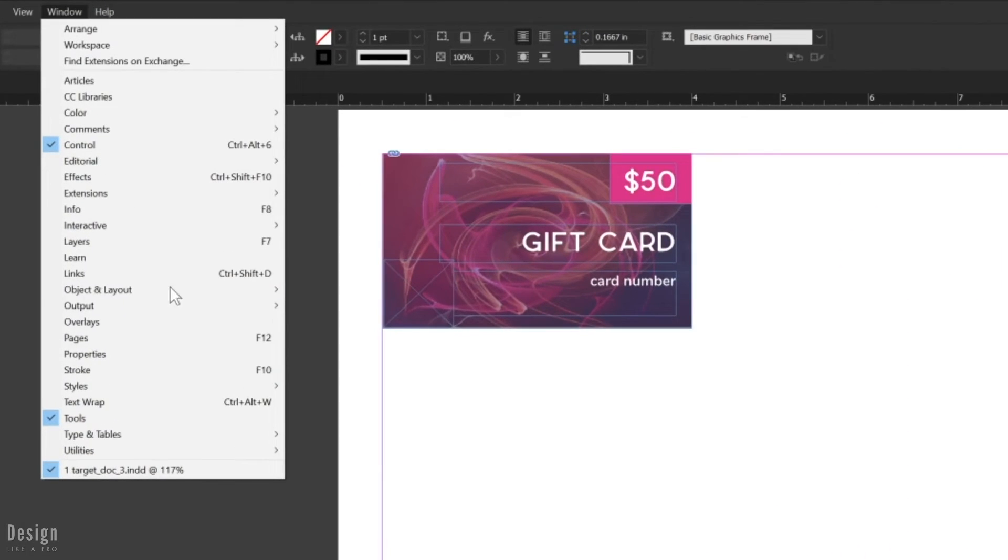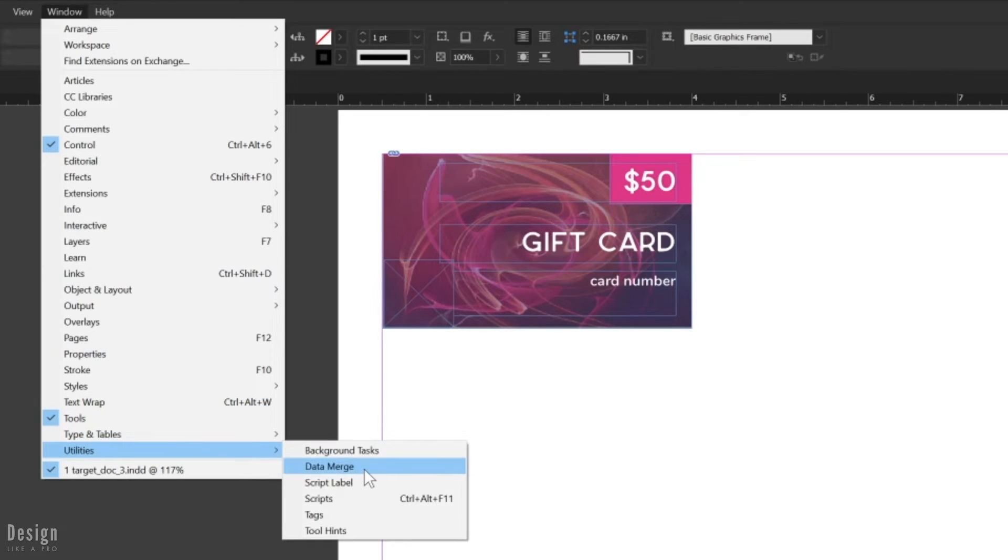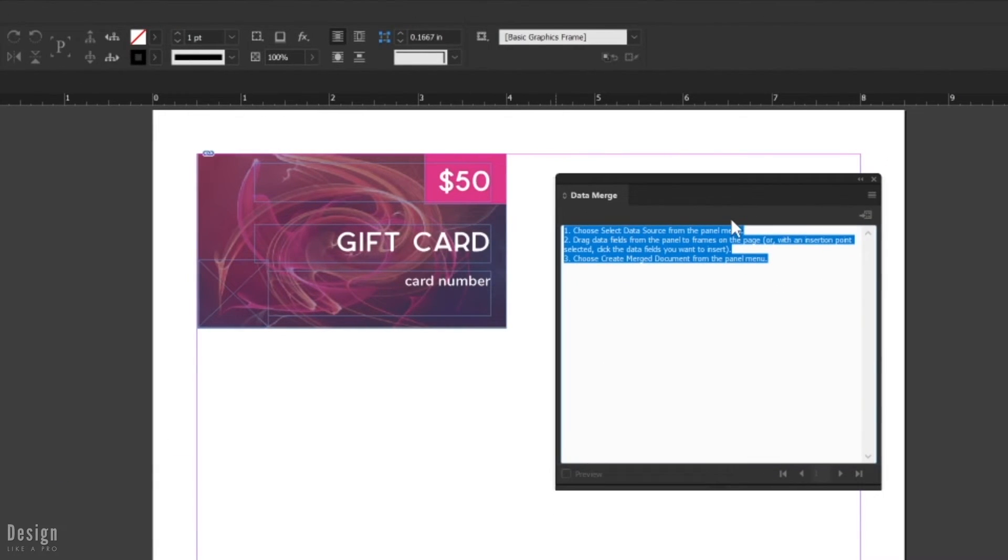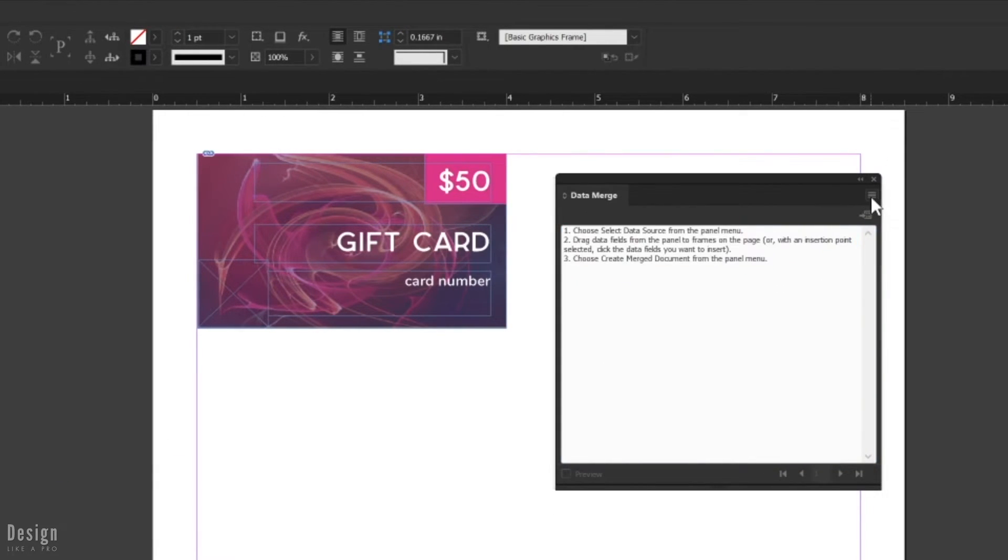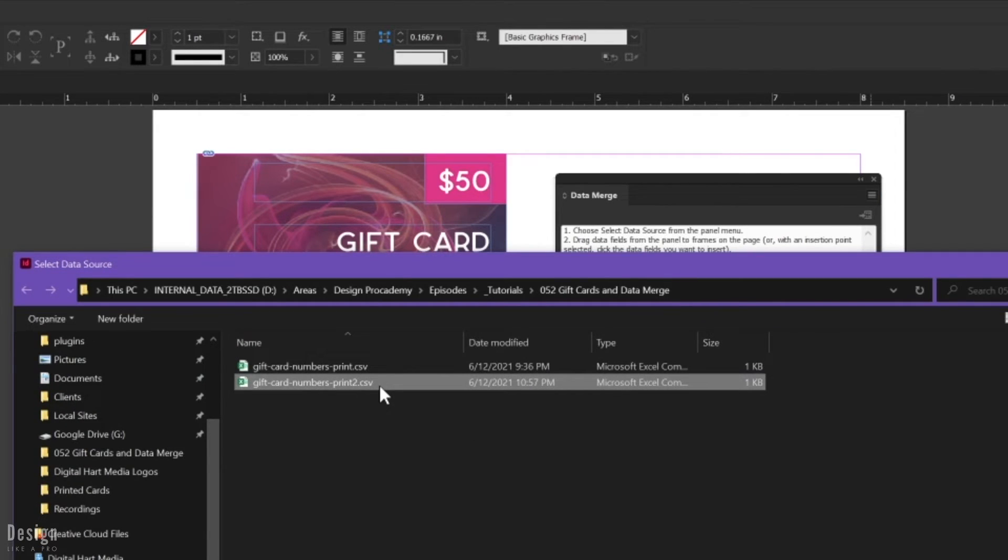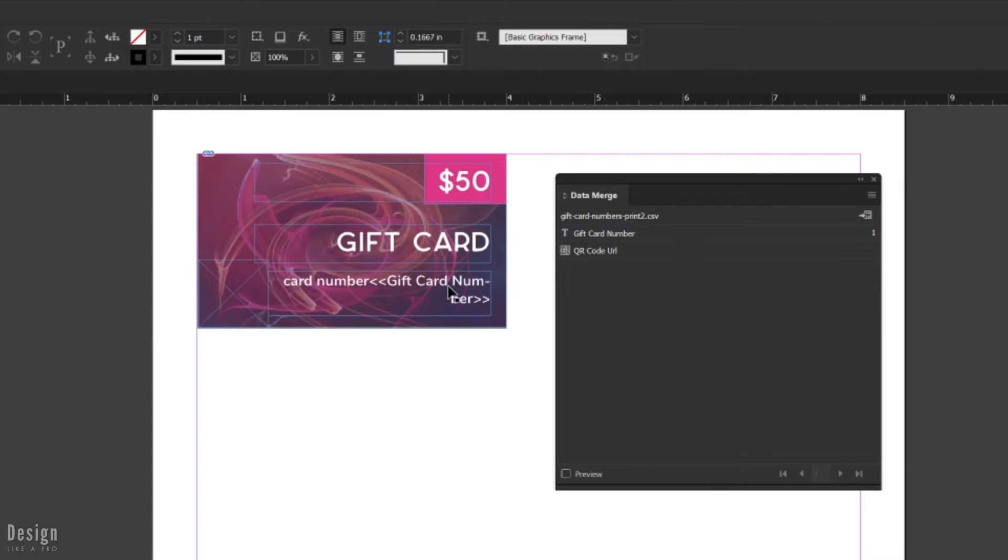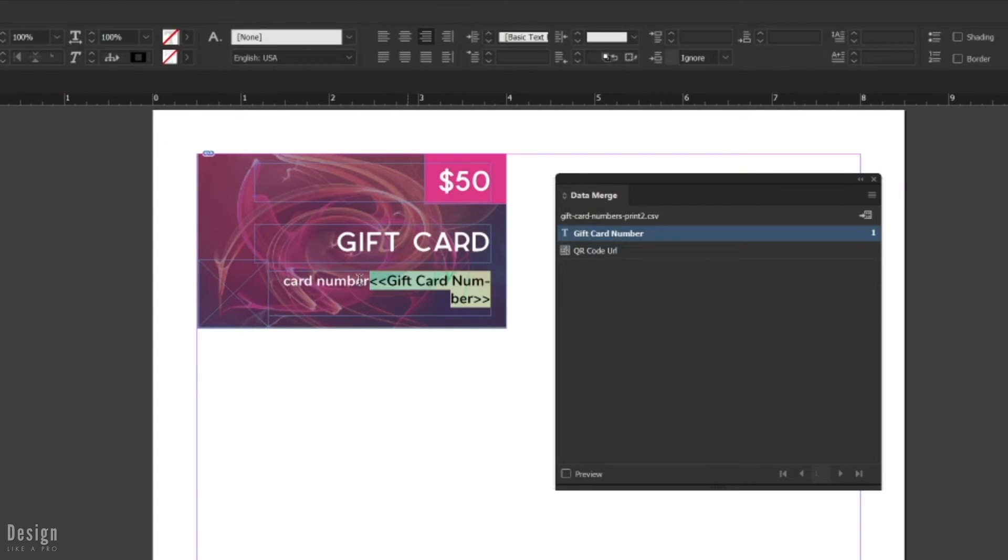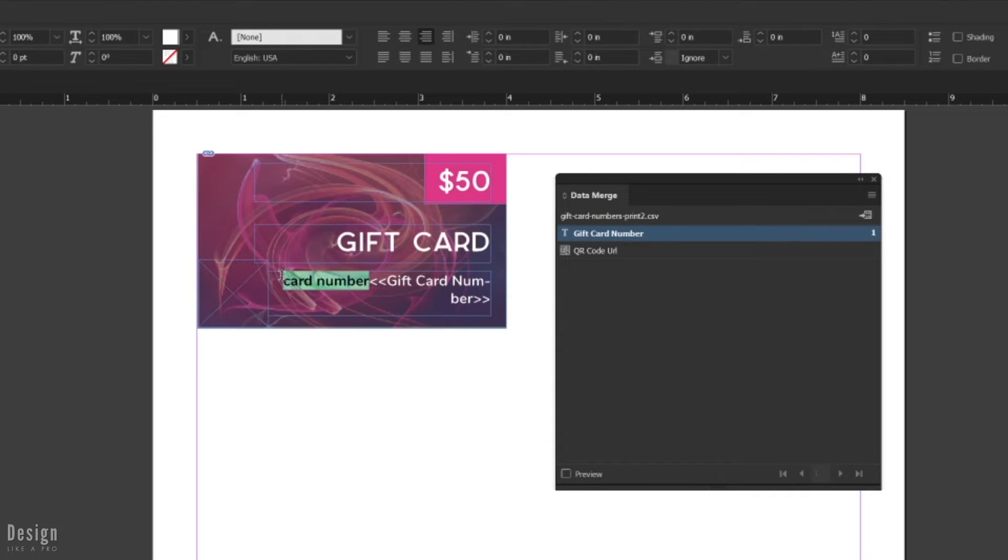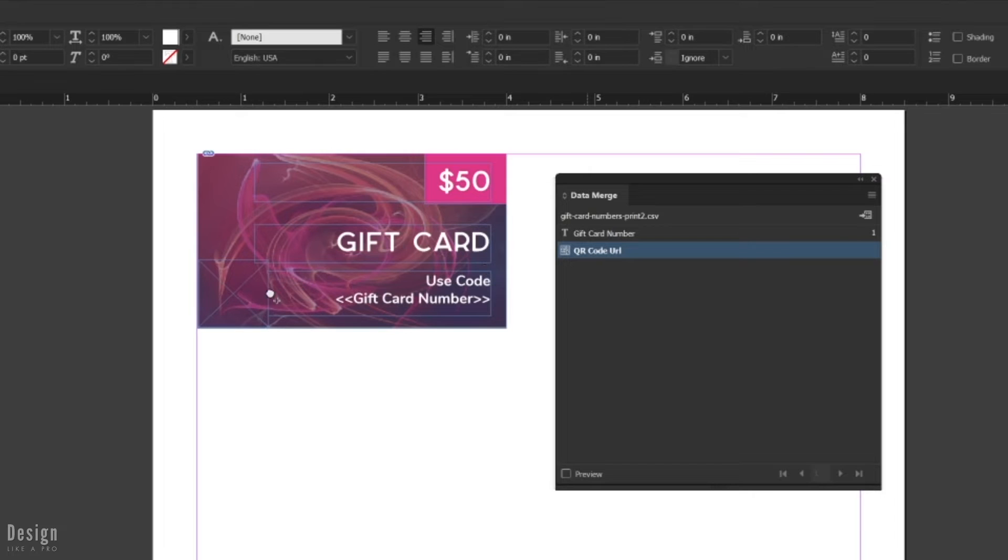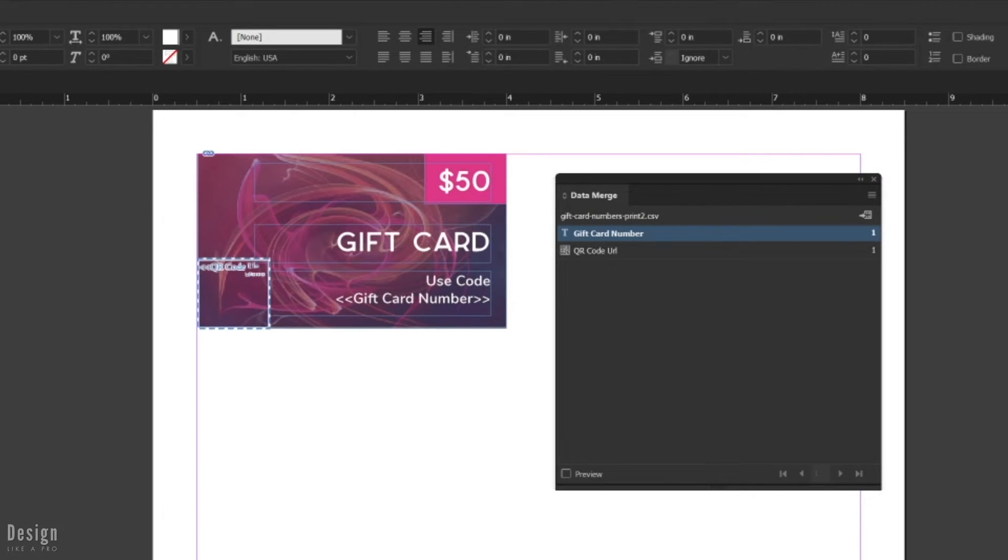Now we go to Window and Utilities and bring up our data merge option. Then we're going to go ahead and select our data source. Navigate to that CSV file. Open that up and you will see that we've got our two fields ready to go. All we have to do now is click and drag them into the text boxes and the fields that we've reserved. We drop in the gift card number and then we drop in the QR code, and we can set preview to be able to look at this in action.